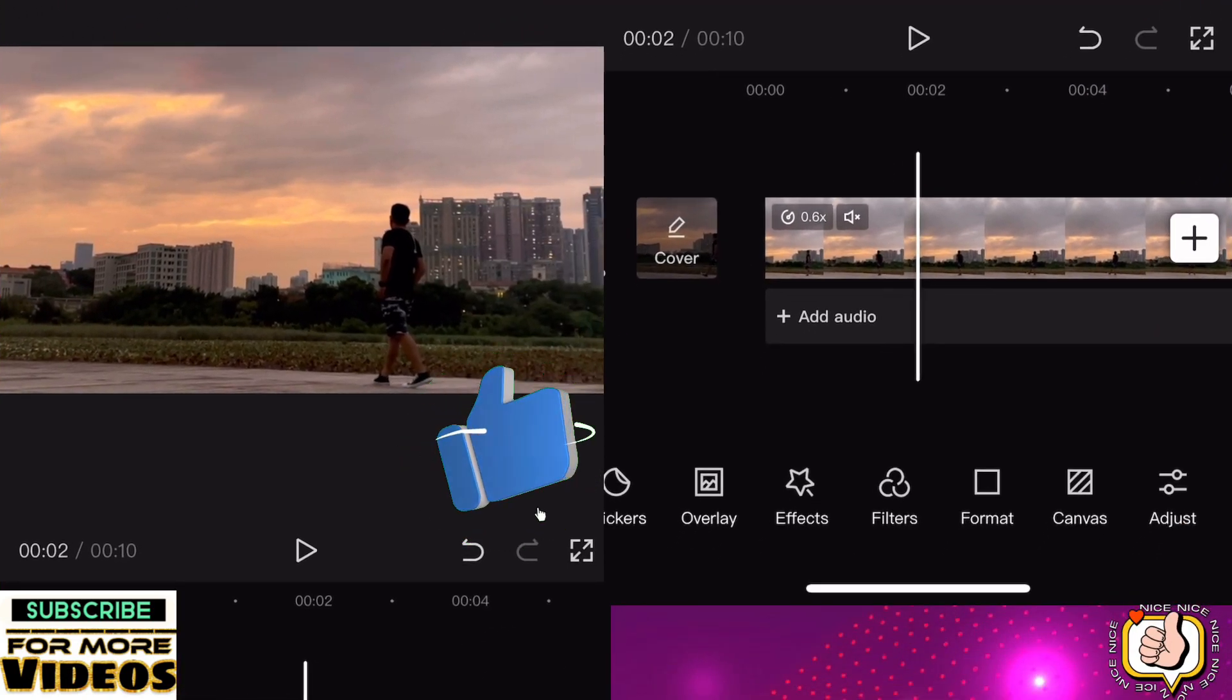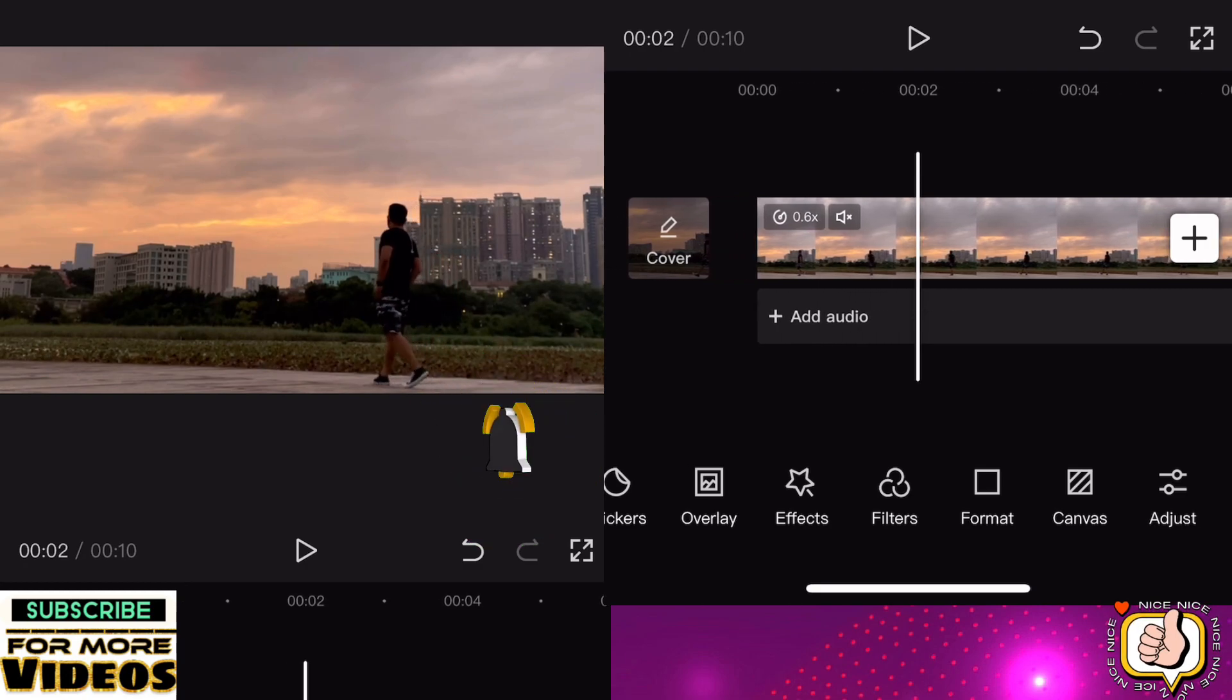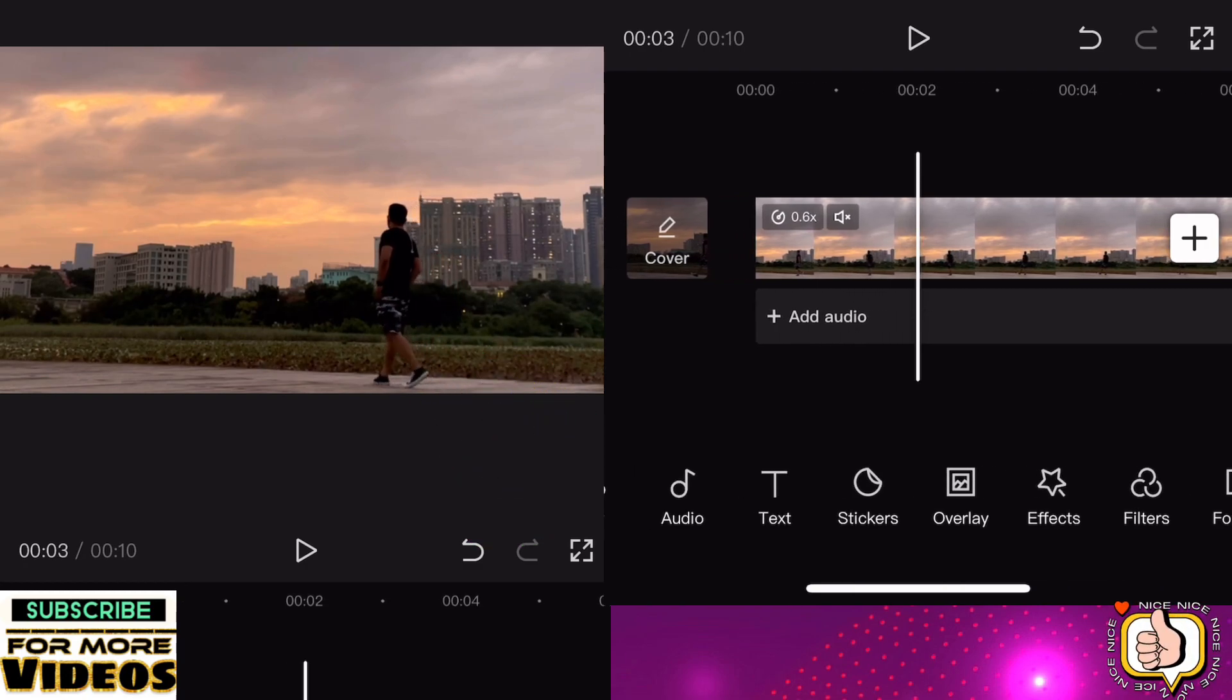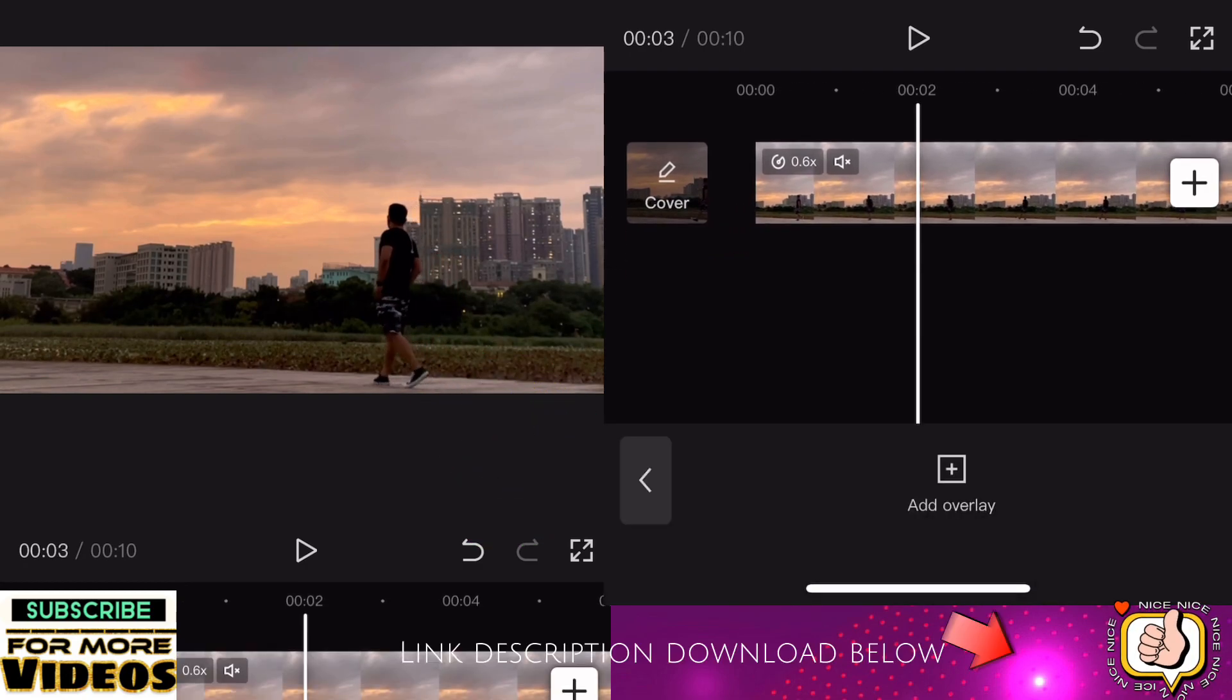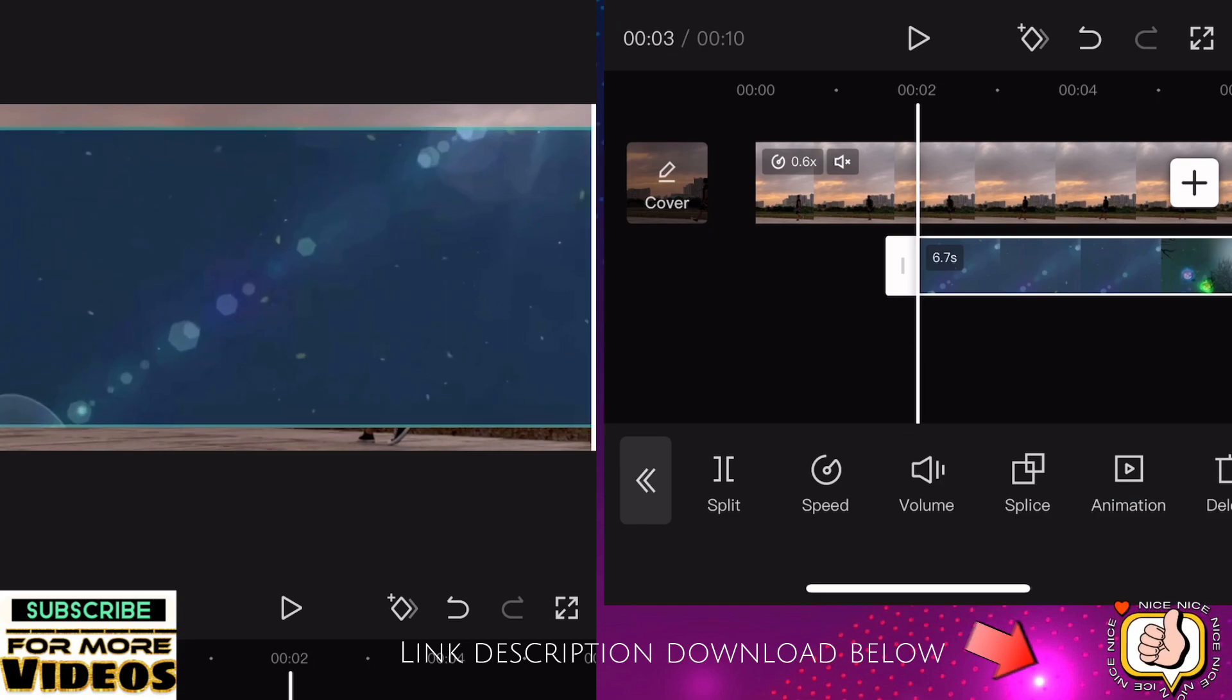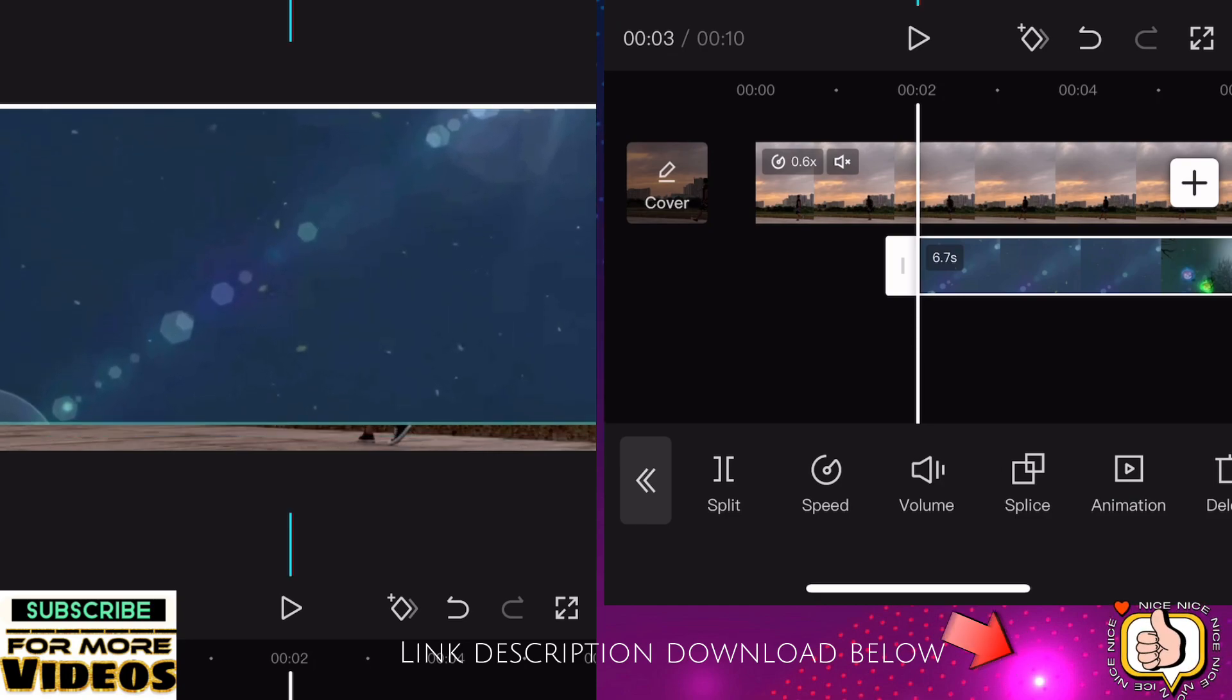When you're ready, click the overlay, then add overlay. Input this effect. You can check the link in the description and download it.